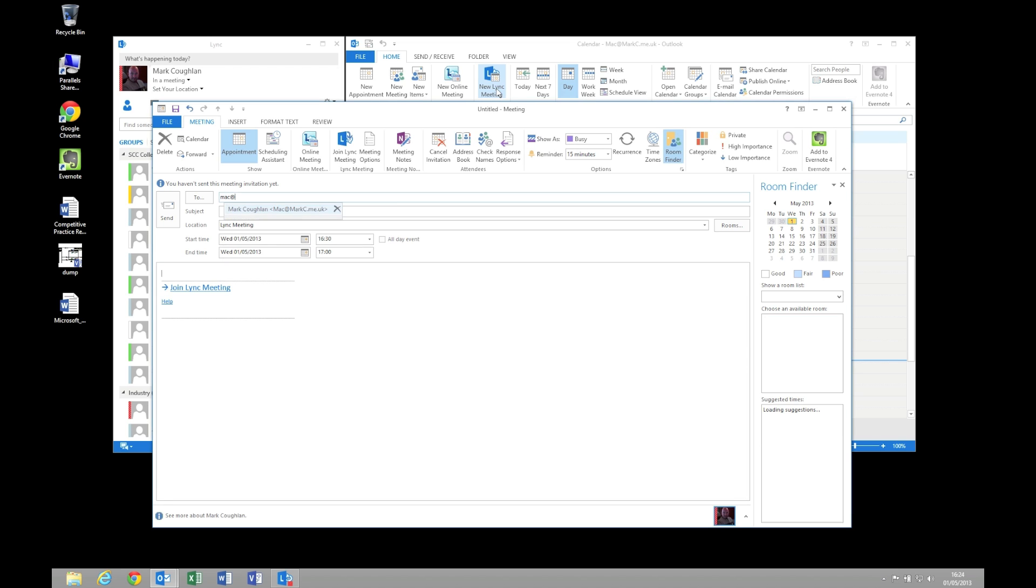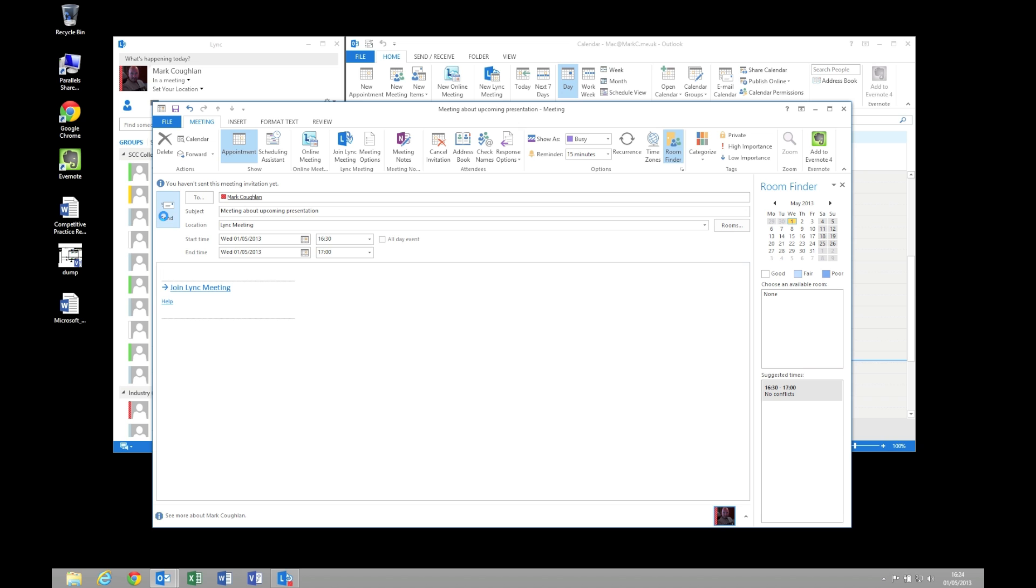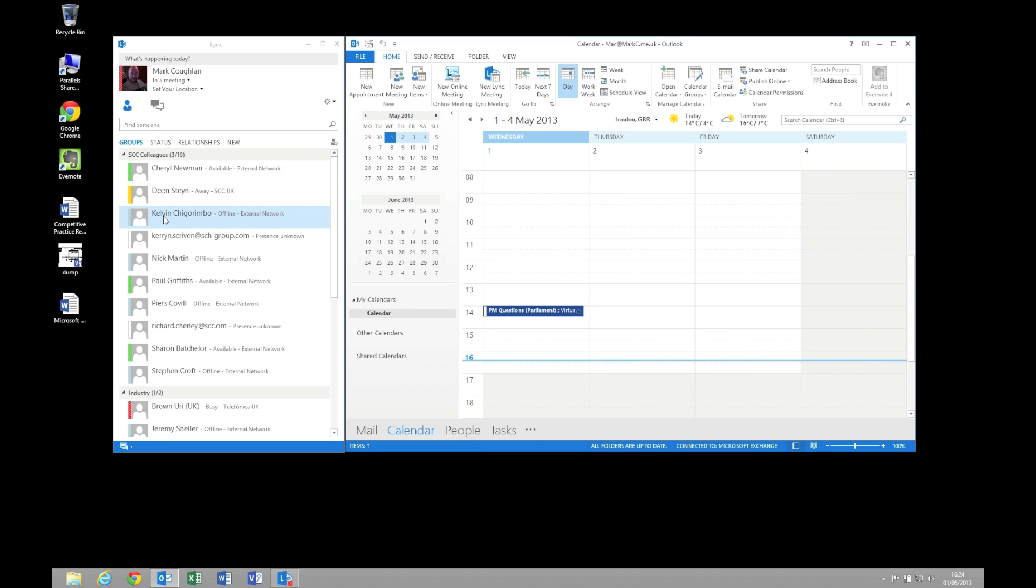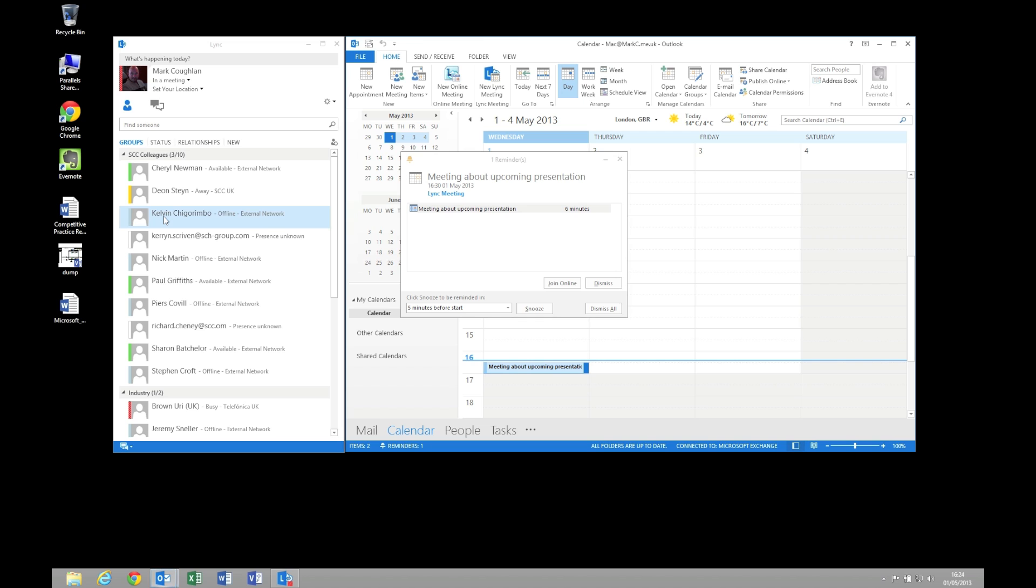I'm going to send it to my external recipient and we're going to say meeting about upcoming presentation. So I'm going to send that out. So on my corporate machine I should get a little pop-up telling me about the meeting because I've scheduled it immediately. And I'm going to select join online.